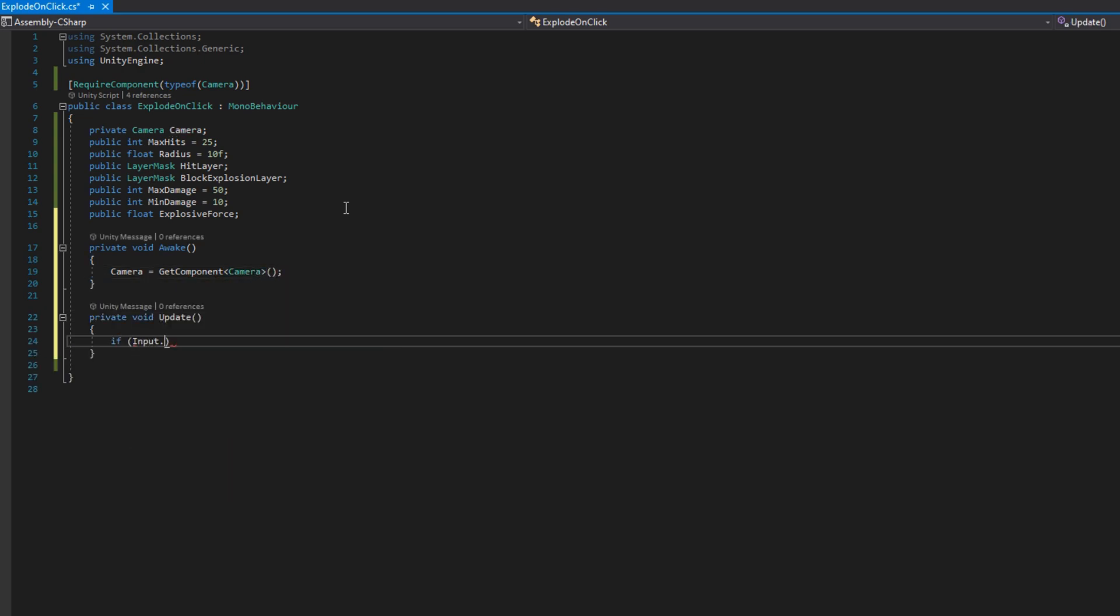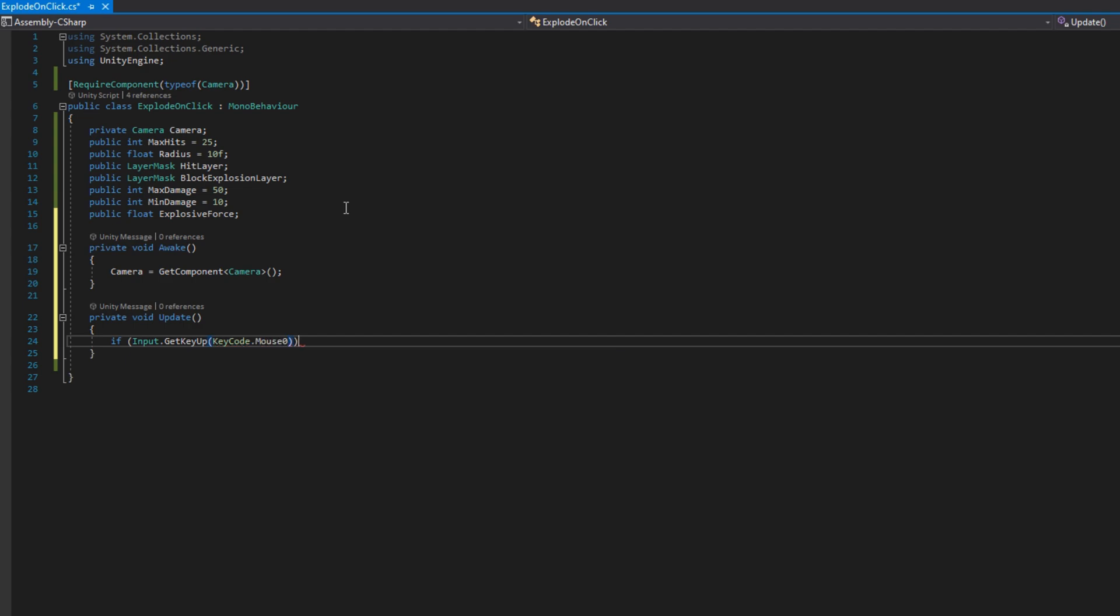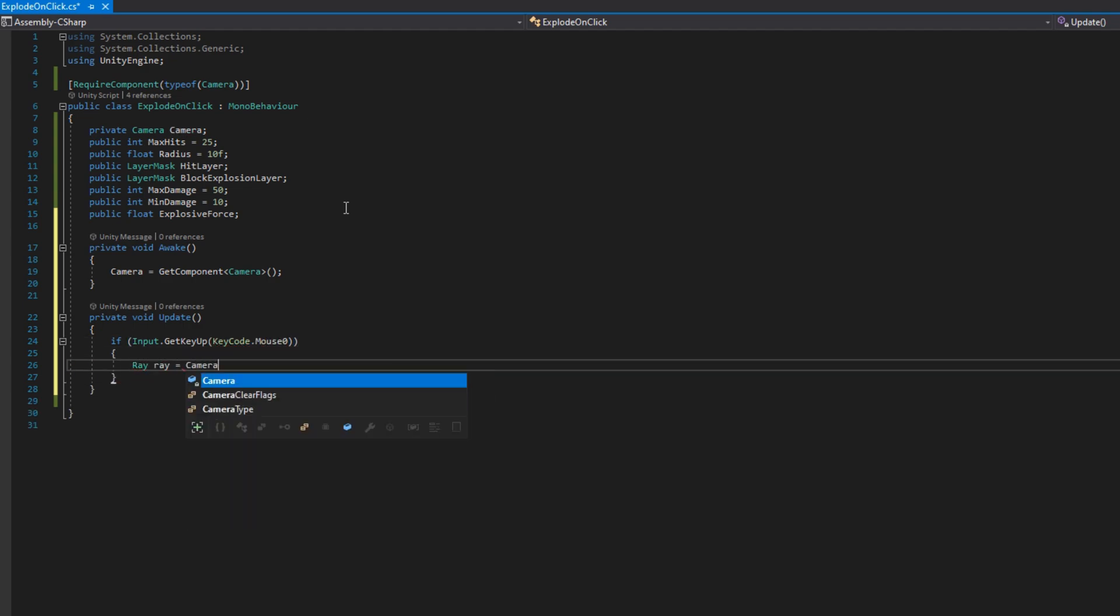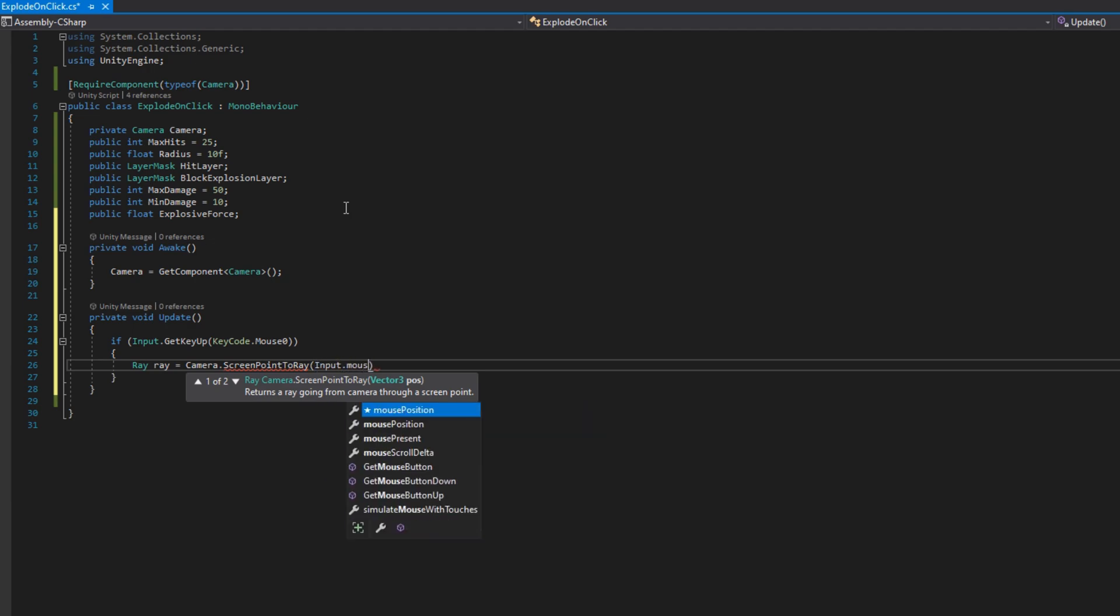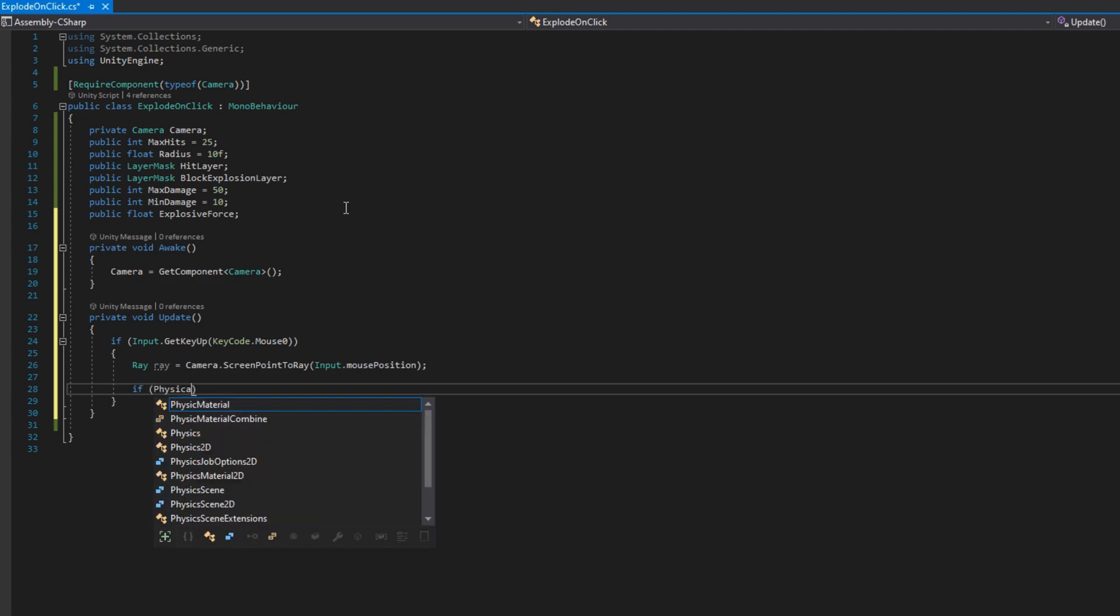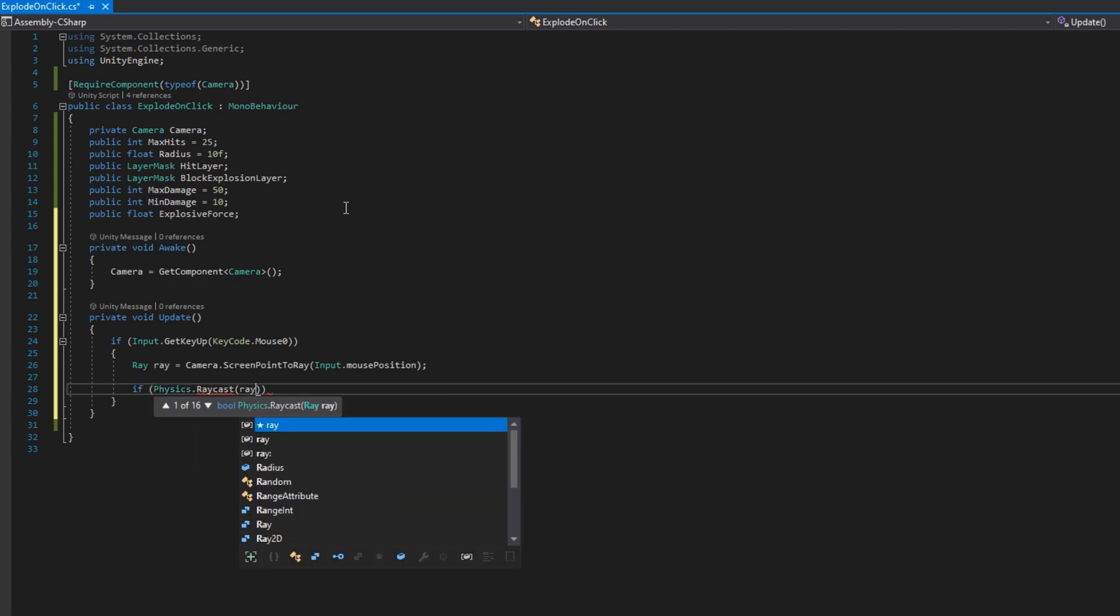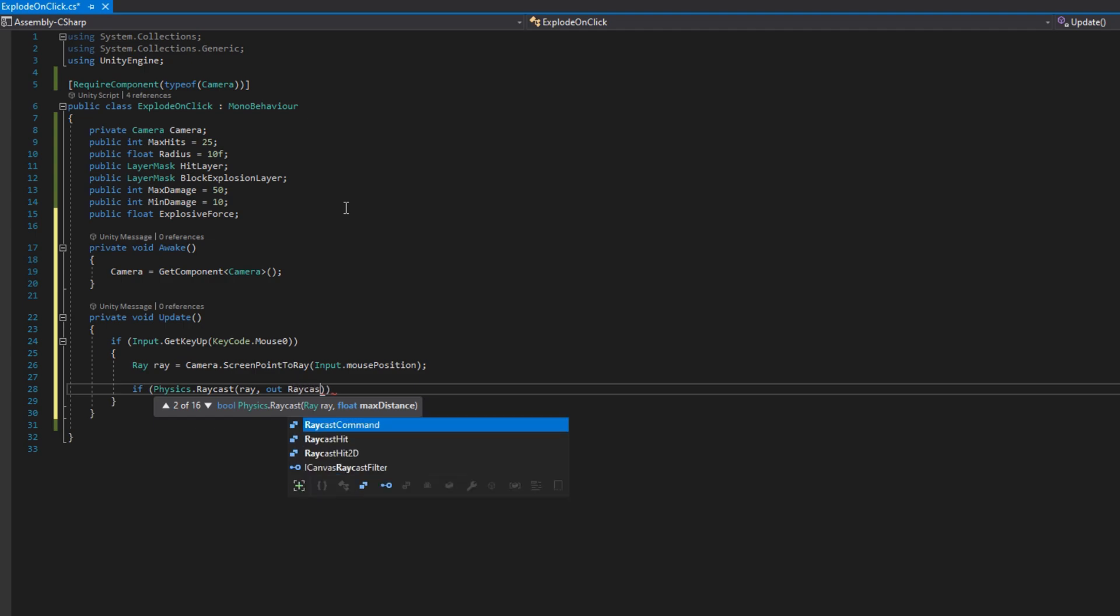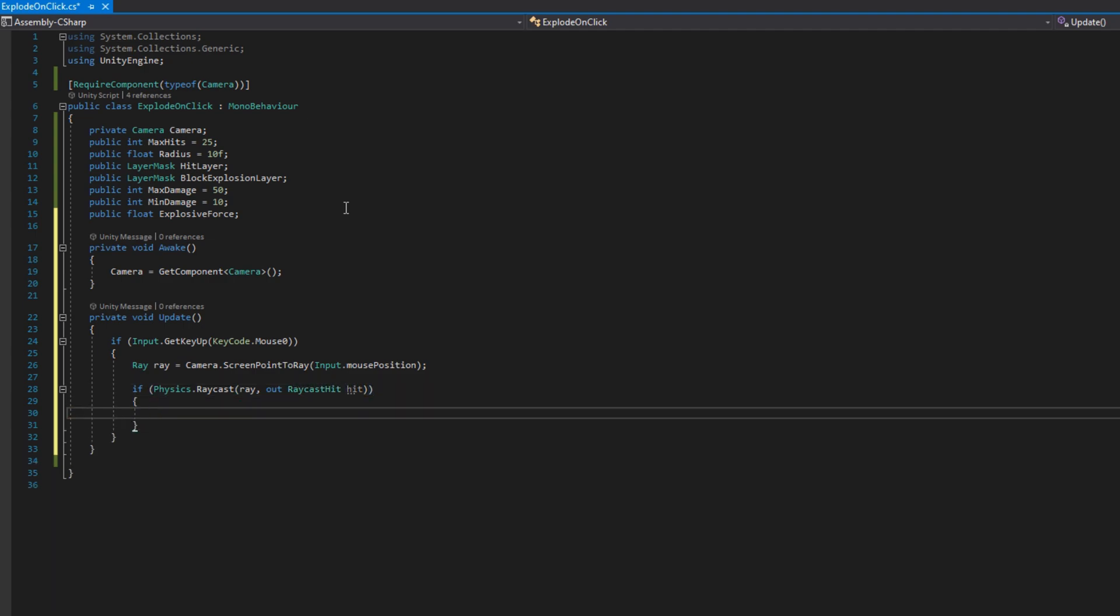We'll do a private void update and check if input.GetKeyUp mouse zero. So if you click the left mouse button, we'll shoot out a ray from the camera. We'll do ray ray equals camera.ScreenPointToRay passing in the input.mousePosition. And then we'll check if physics.raycast passing in the ray and out raycast hit hit, that'll return true if we've hit something. And then we'll try to explode whatever we hit.